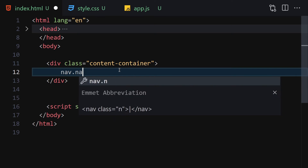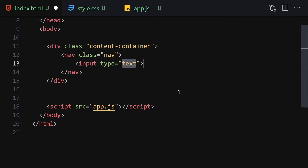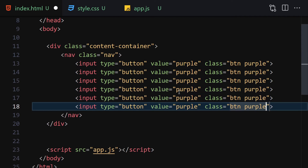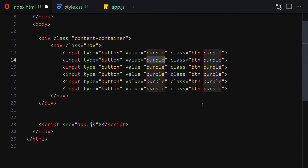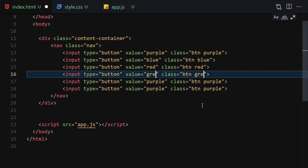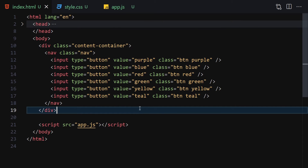Inside the content-container div we have a nav with a class of 'nav'. Inside that we add inputs of type button. The first one has a value of 'purple' and a class of 'btn purple'. Then we duplicate it for blue, red, green, yellow, and teal — updating the value and class names accordingly for each color.